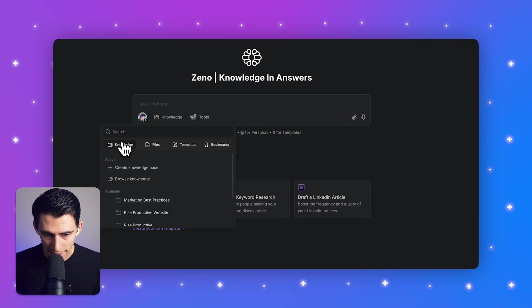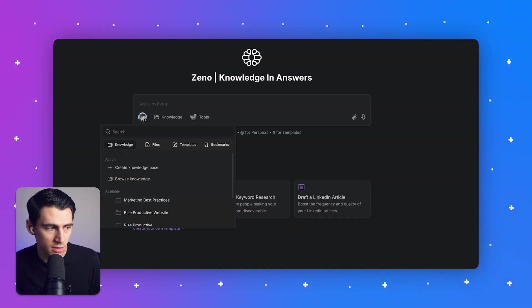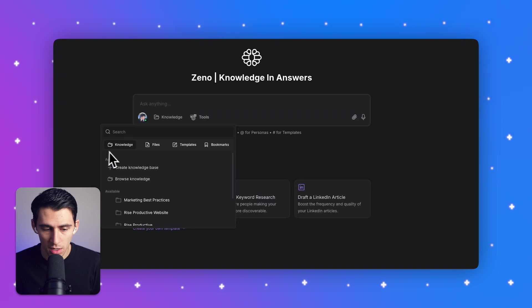So for me, I actually do have a knowledge base called marketing best practices. Now, how did I achieve this? I actually achieved this pretty simply.